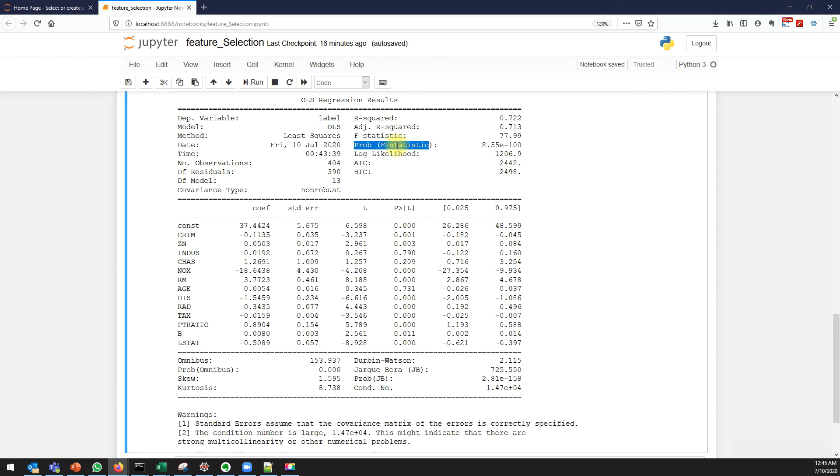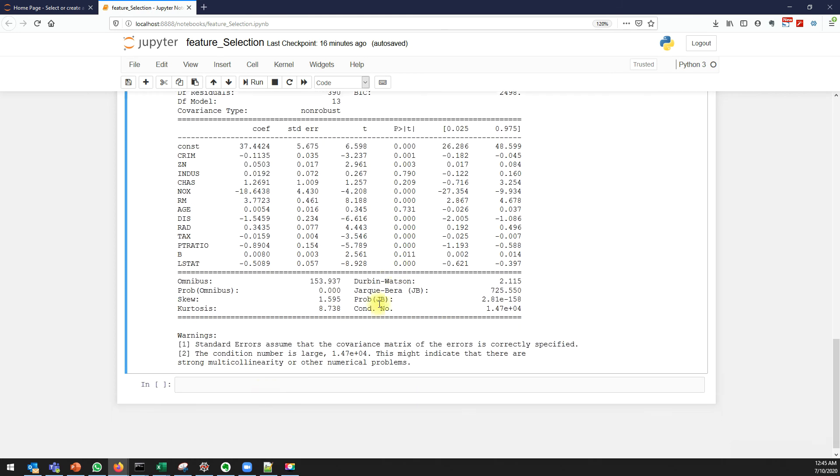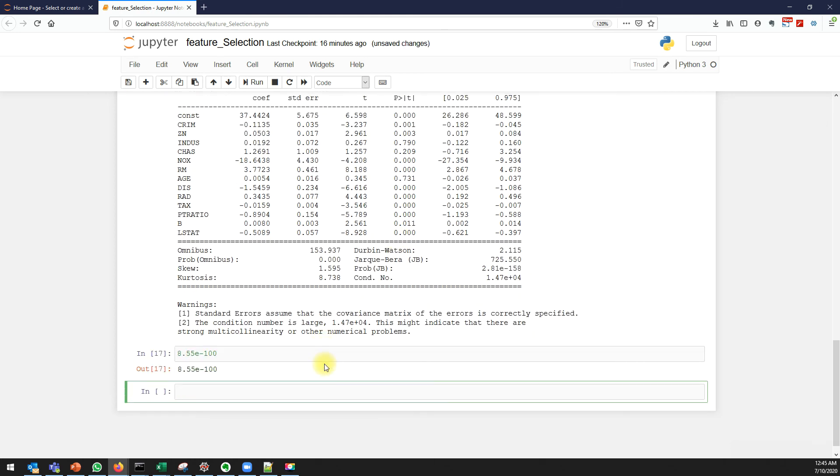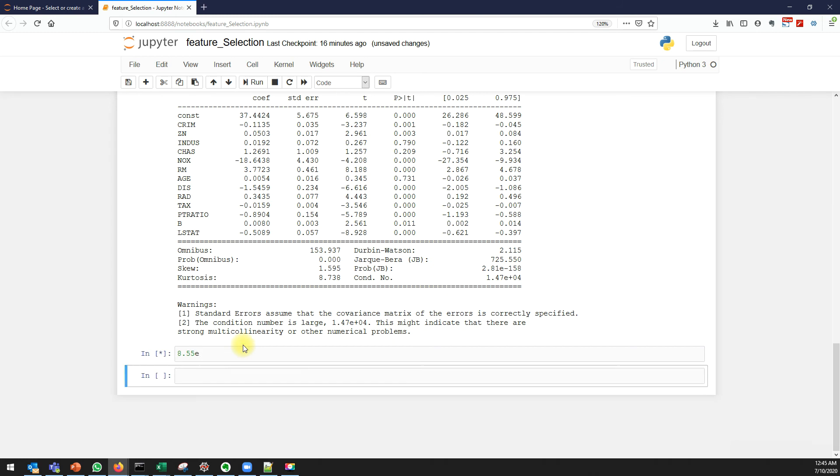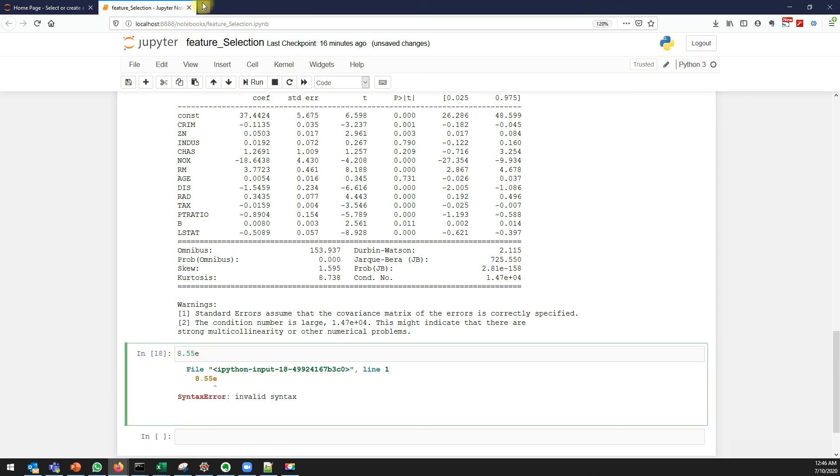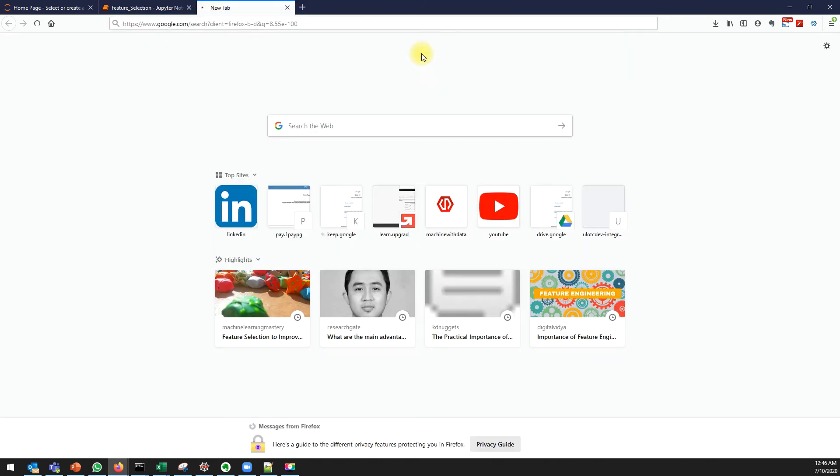If overall probability of F-statistics is less than 0.05, then our model is significant. Let's see if it is less than 0.05.